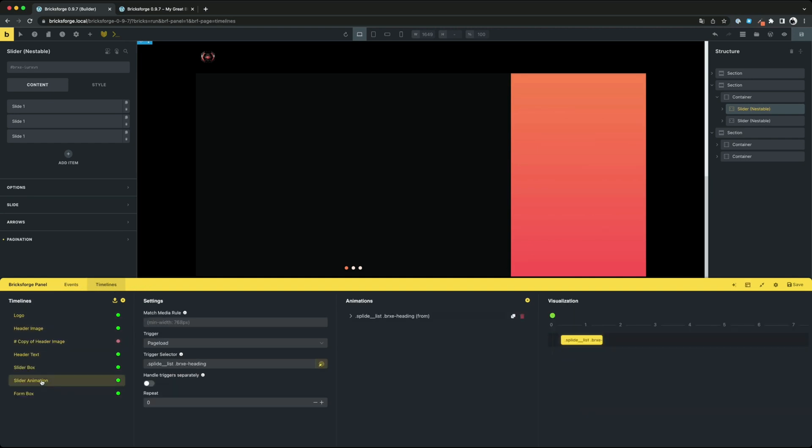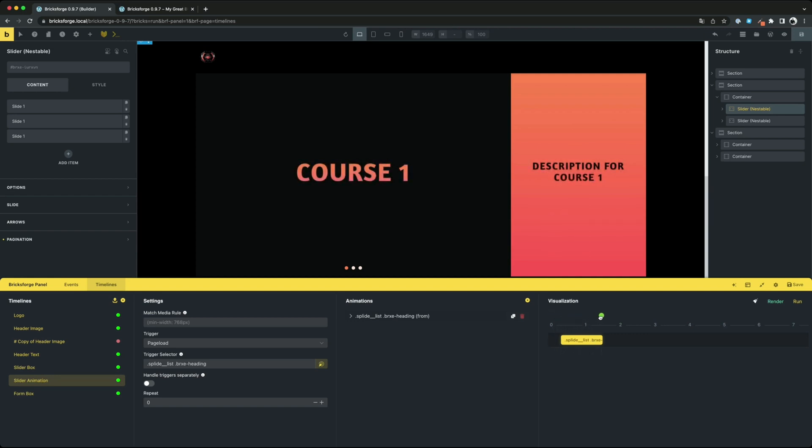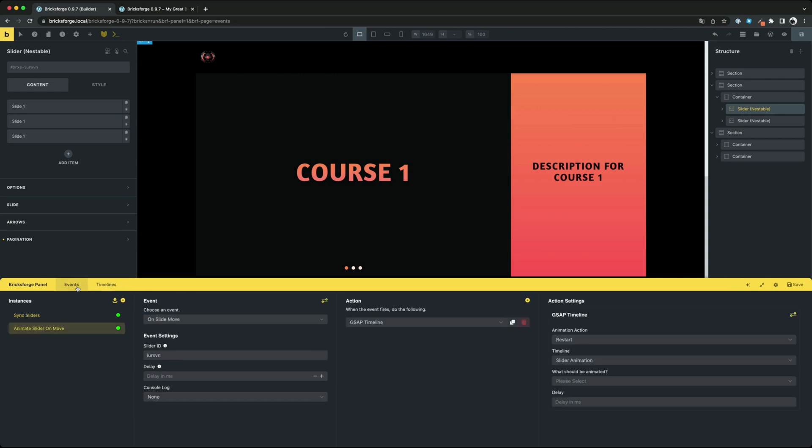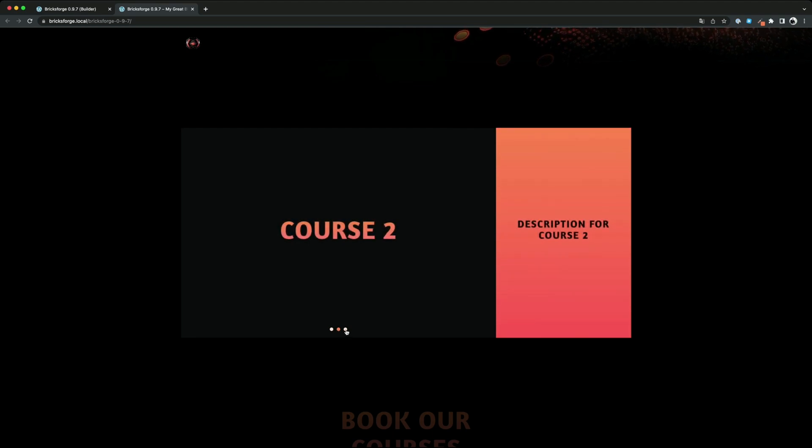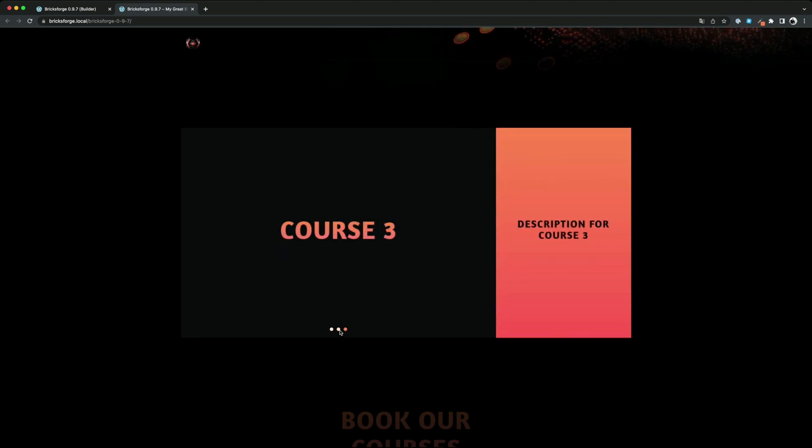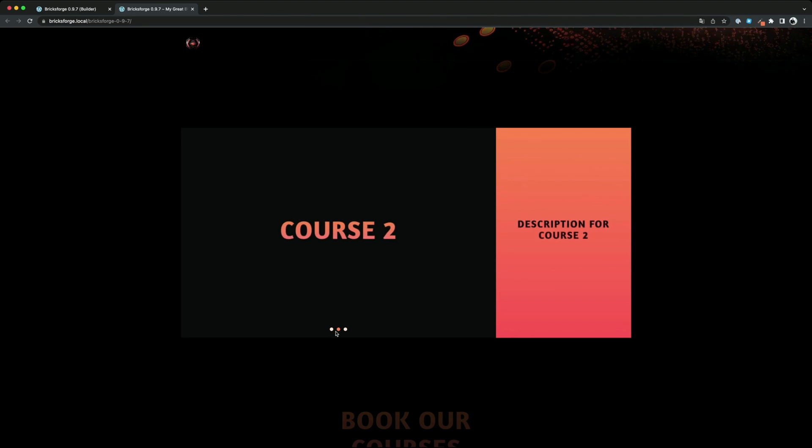I've created the timeline before, it's just a very simple blur effect. Yeah that's it and it looks amazing. You see how easy it is to animate your brick sliders.